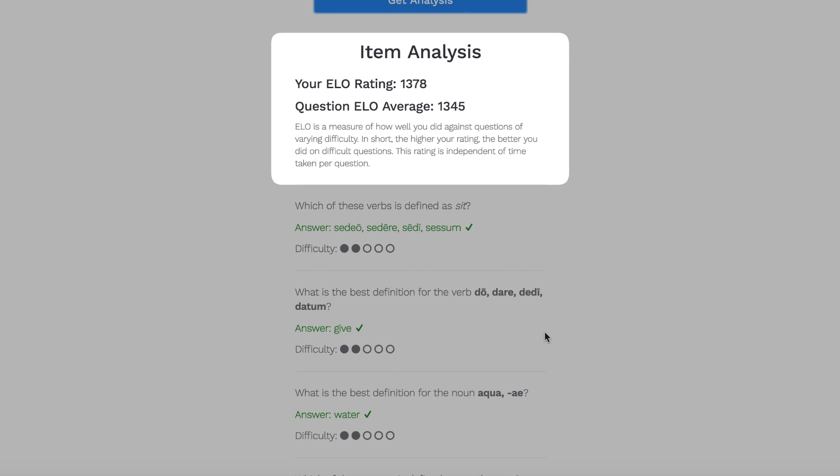So you get an ELO rating. This is very similar to the ratings that I have for users and lines on hexameter.co, and the higher your rating, the better you did. Easy as that.